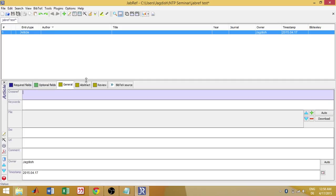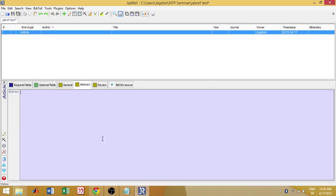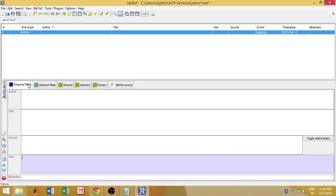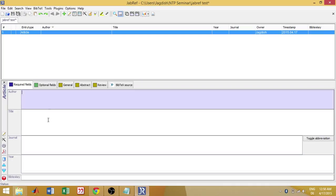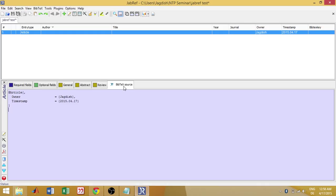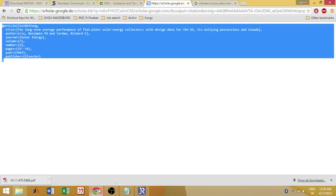Generally, I can enter the abstract also here, the actual abstract of the paper or the article. That is one way to manually enter each and everything. This is a little extensive. Instead, we can directly copy paste like we have seen in Citavi.